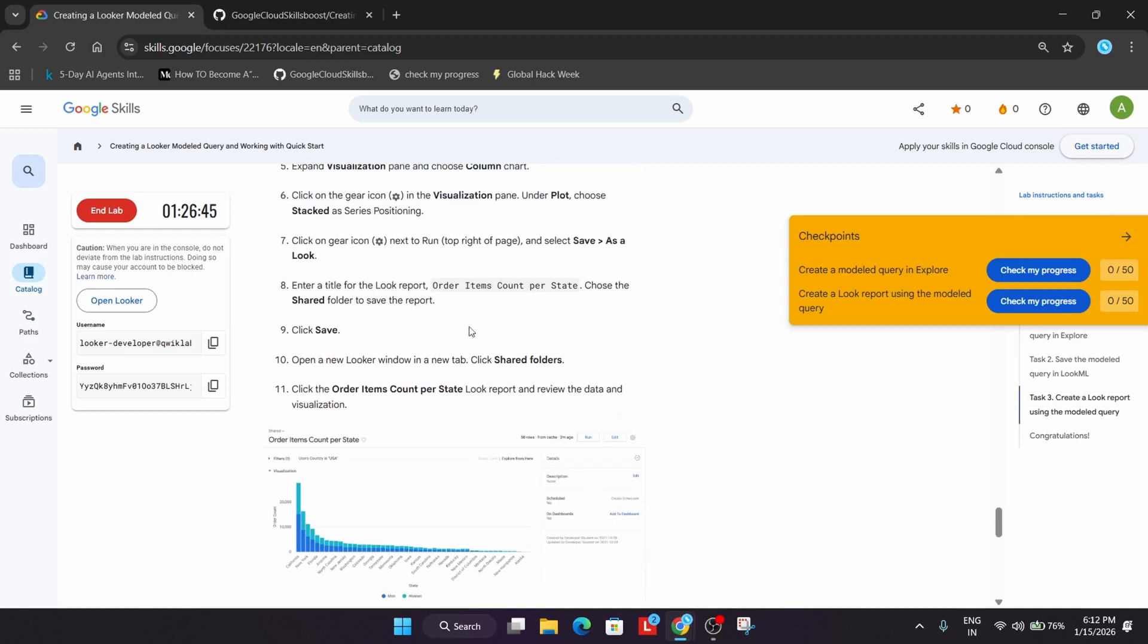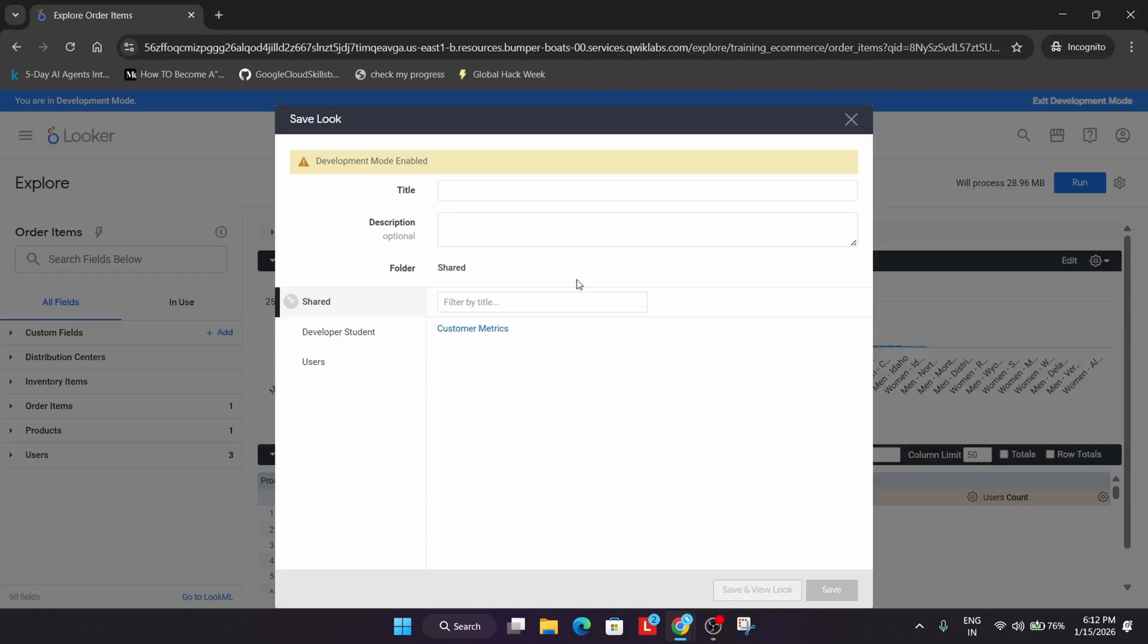Come down and copy the name from here. Carefully copy the name like this, paste the name, and save the look.